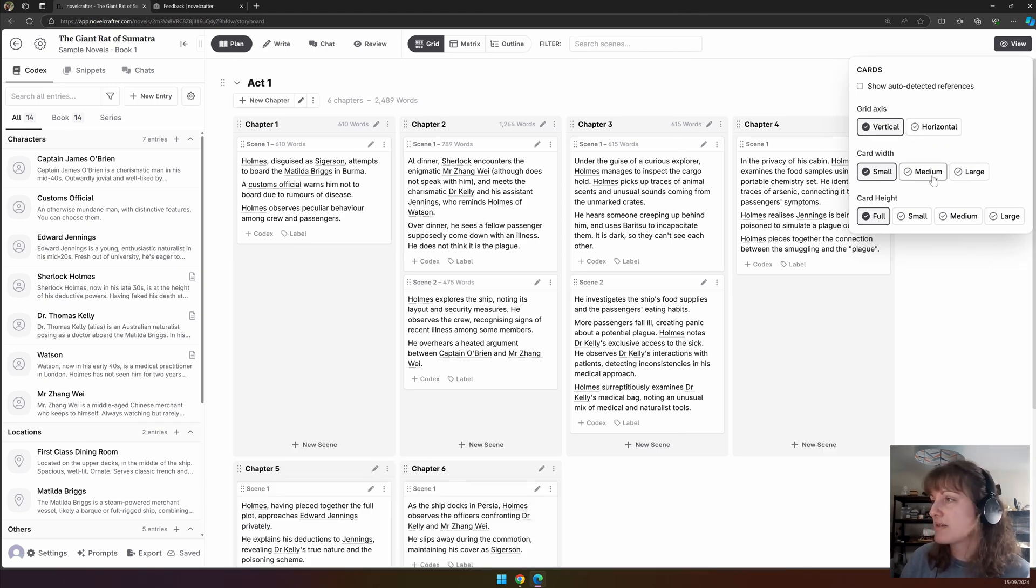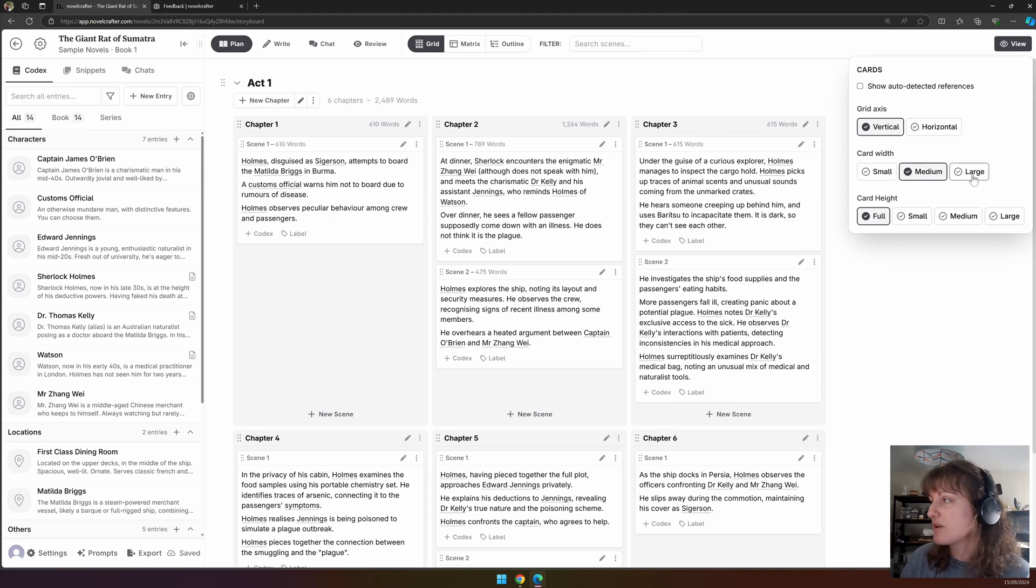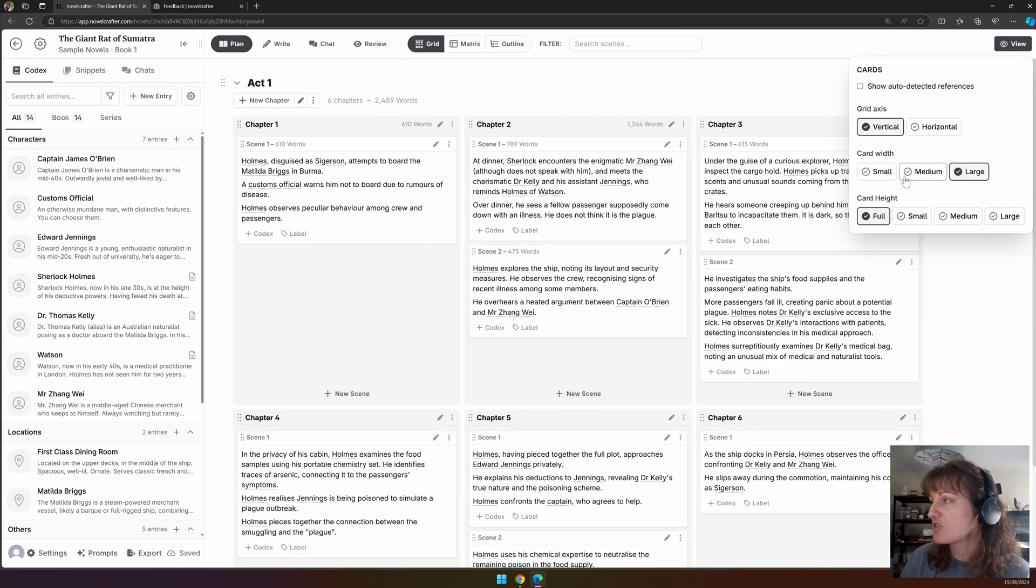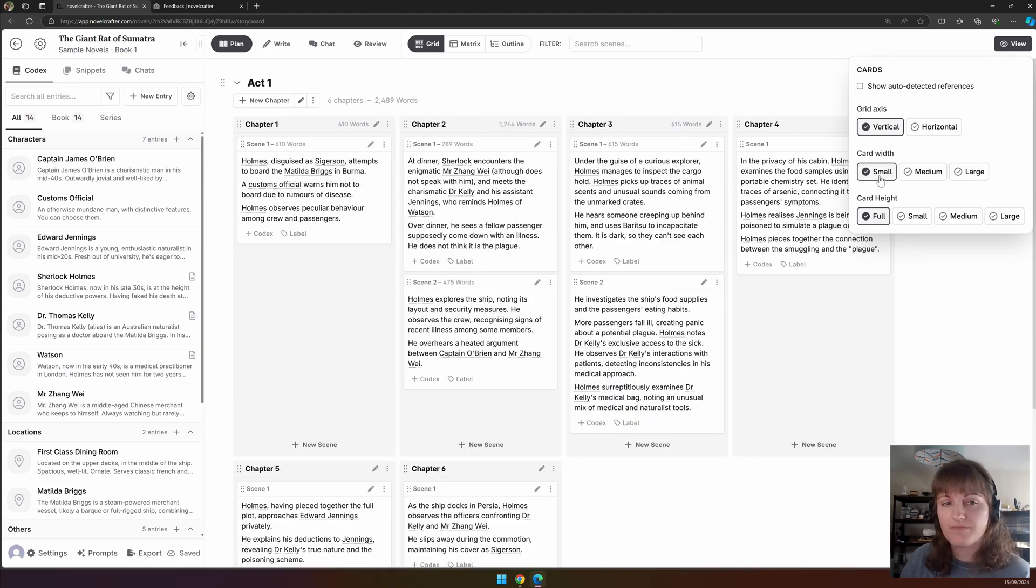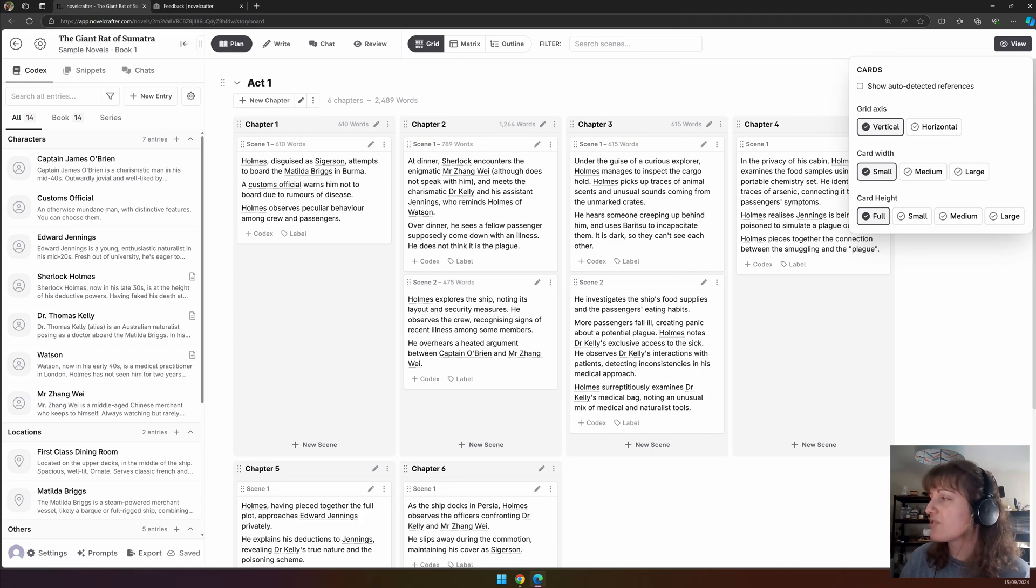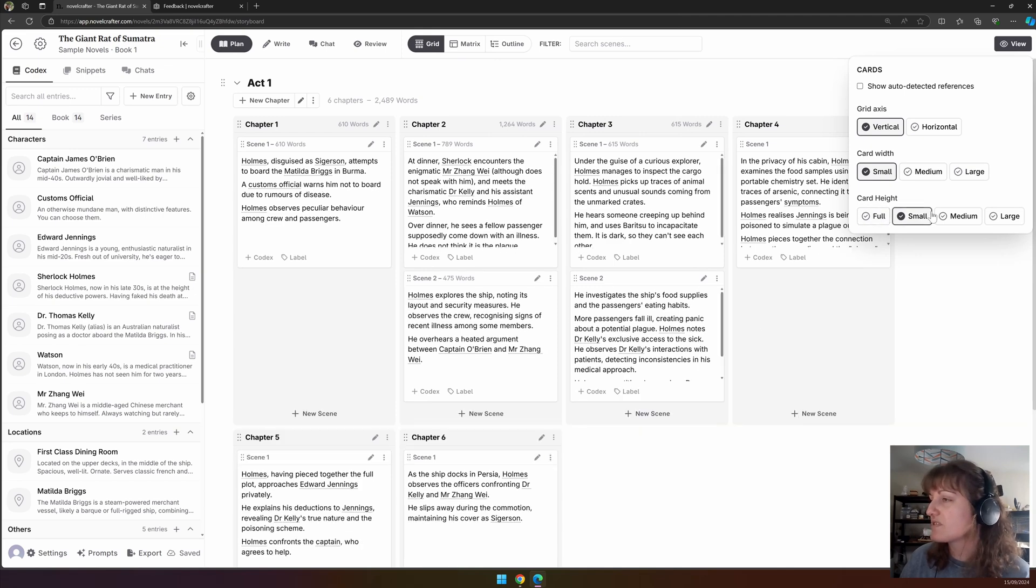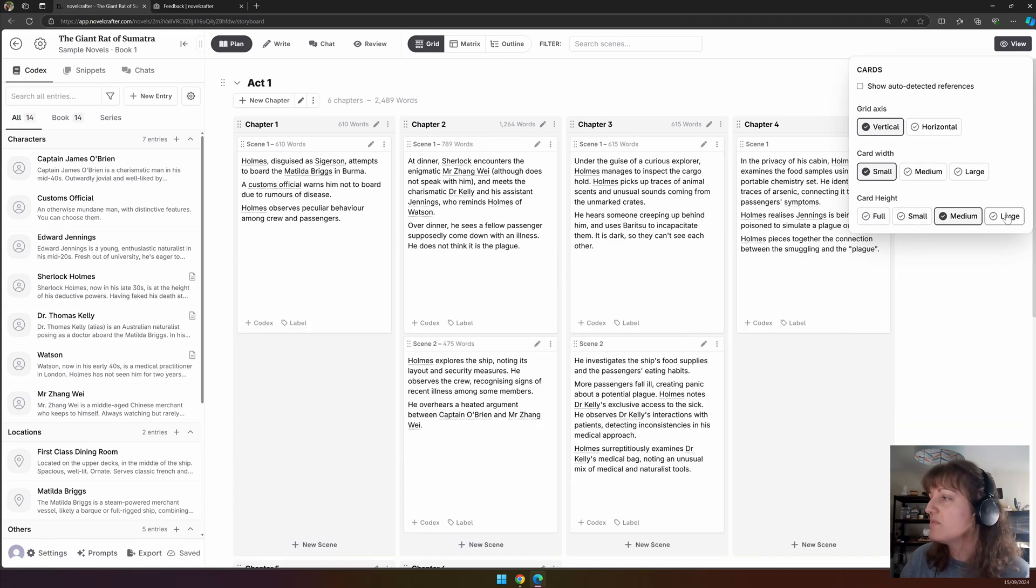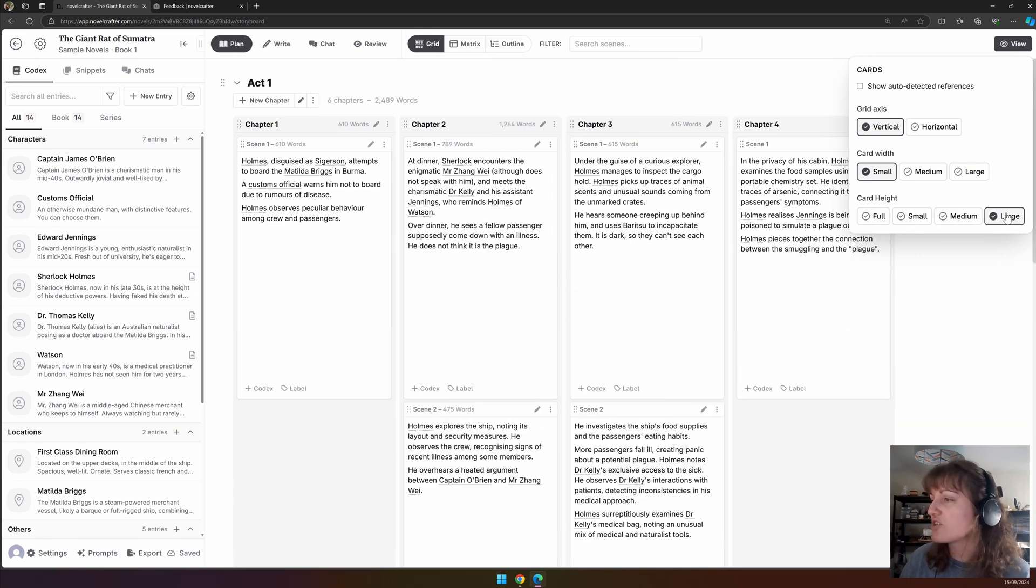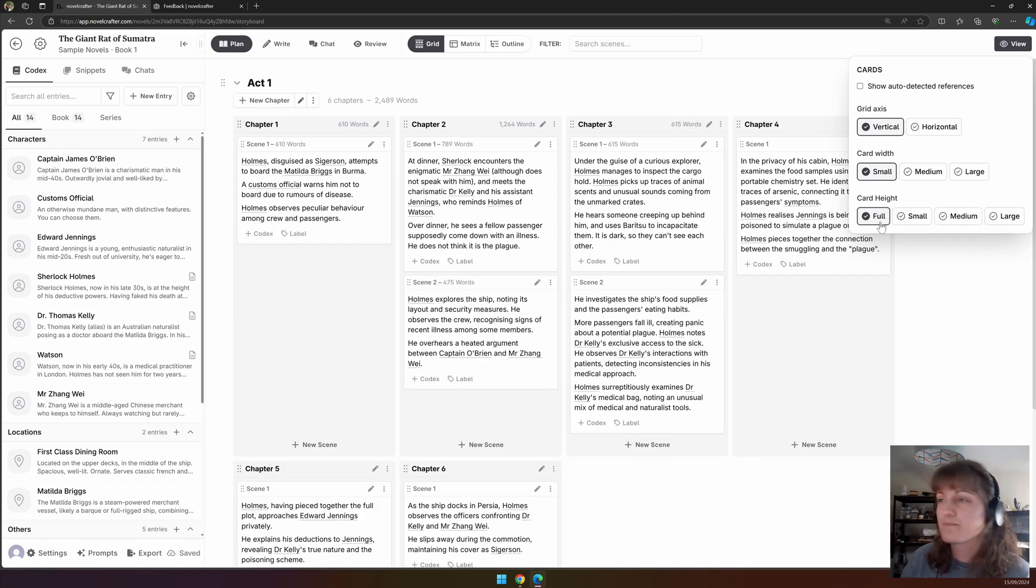You can choose the width and height of cards. So this is small width, medium width, large width. And you can see if this is the full description or you can have small, medium, or large with preset amounts.